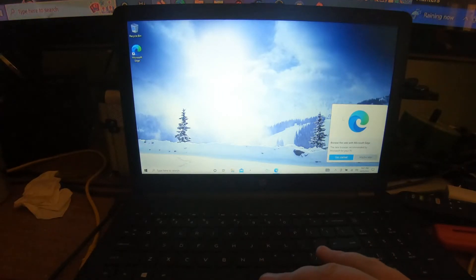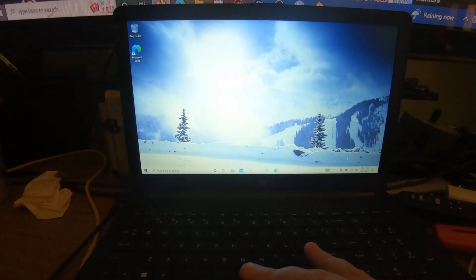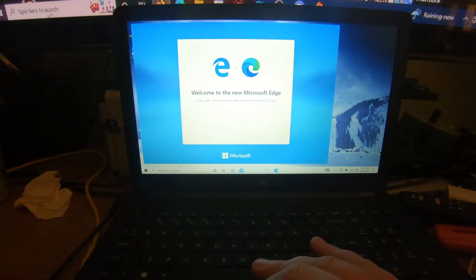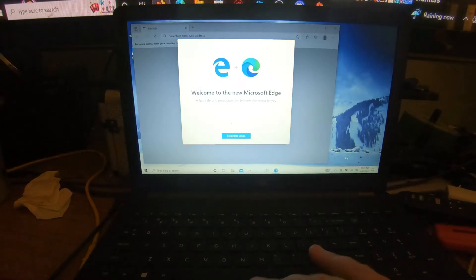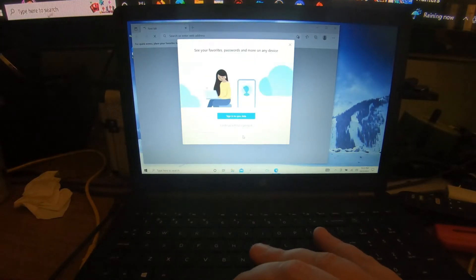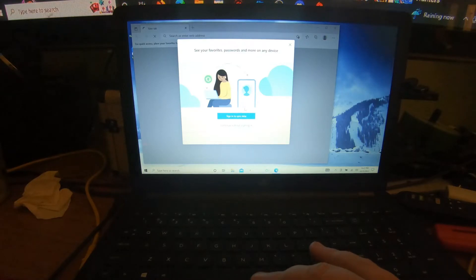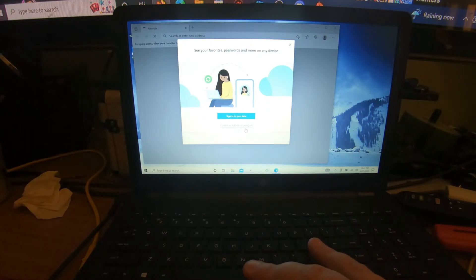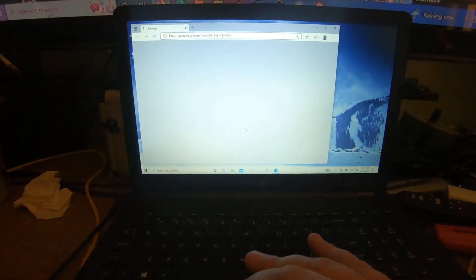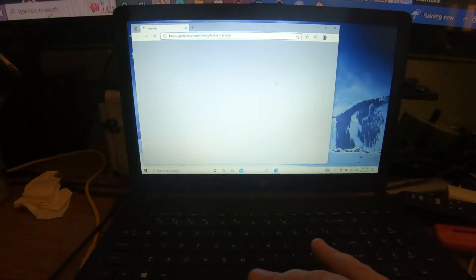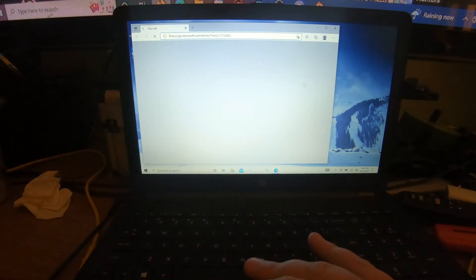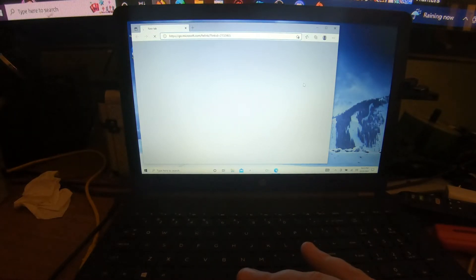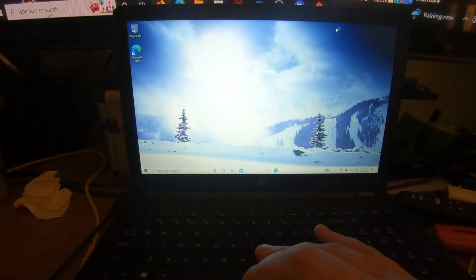After that, go ahead and click Get Started on this. Complete Setup, click Complete Setup. You don't have to do this sync data thing, just go ahead and click Continue Without Signing In. Go ahead and exit that.